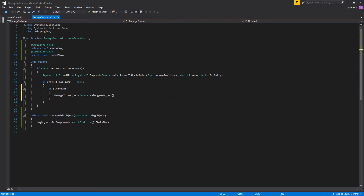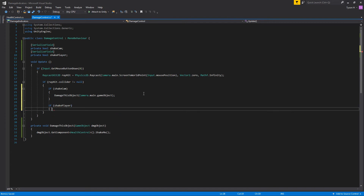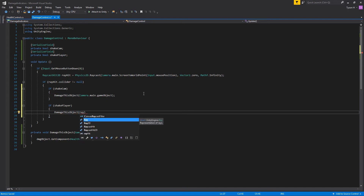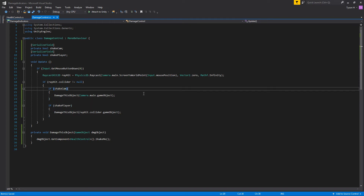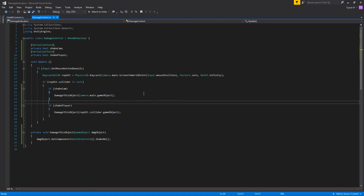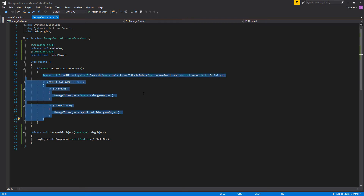If shakeCam is true, we run DamageThisObject passing the main scene camera. If shakePlayer is true, we do the same but pass rayHit.collider.gameObject — the object we've actually hit. The reason we split this up is: we're not clicking on the camera, only on the player. So if shakeCam is true, it shakes the camera regardless of what we clicked. If shakePlayer is true, it shakes whichever object we clicked, which in this case is only the player.